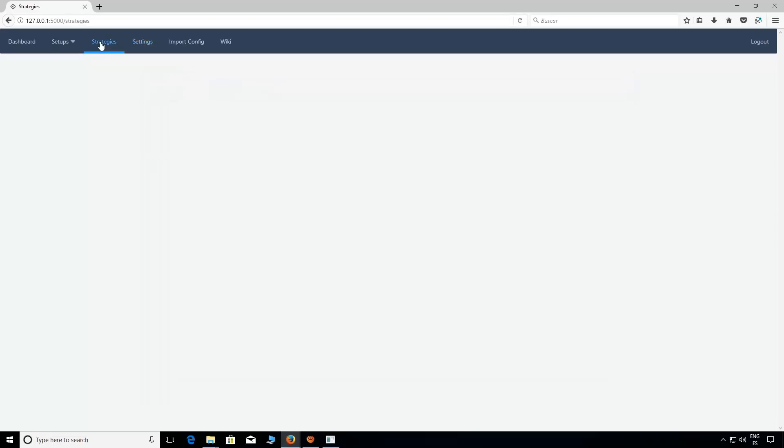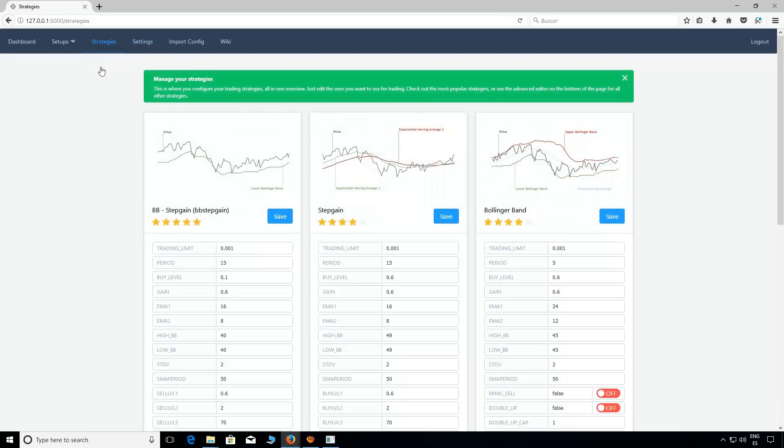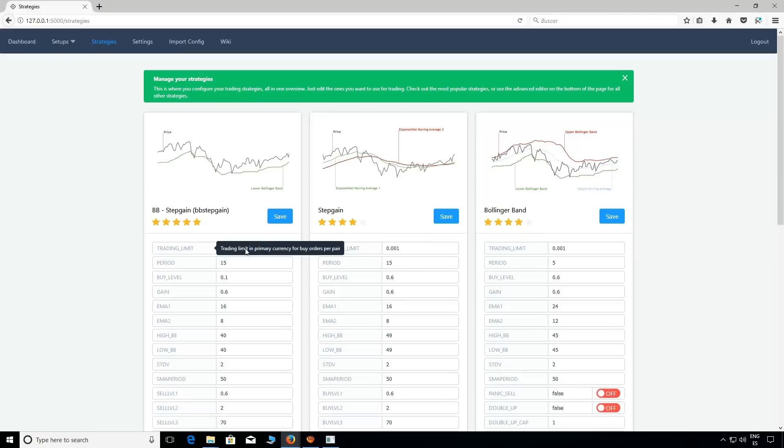And now let's take a look to the strategies. Okay, as you can see this version is really user friendly. We have here three good plug-and-play strategies ready to go. Just change trading limit, which is the amount you want to trade with each coin, and save it.